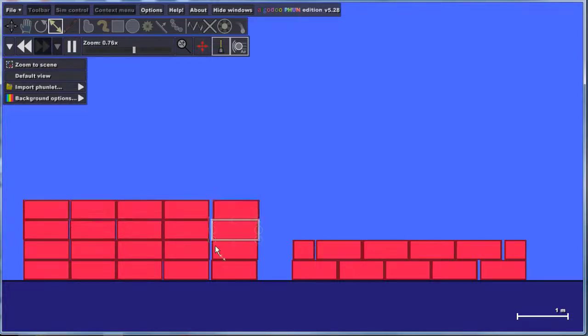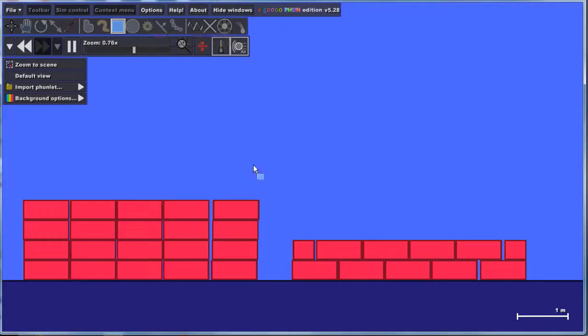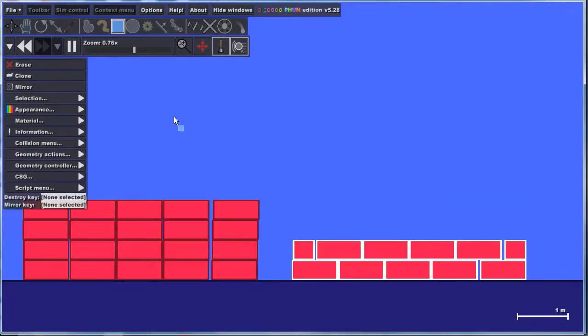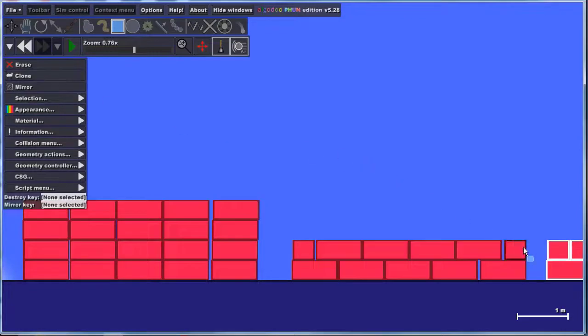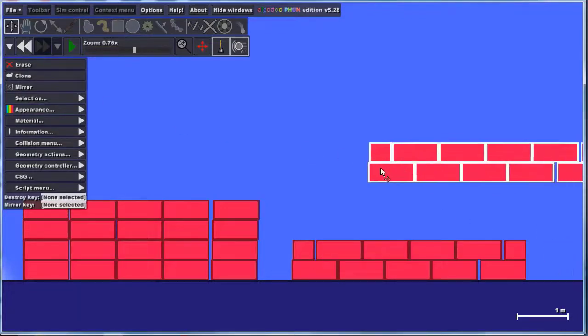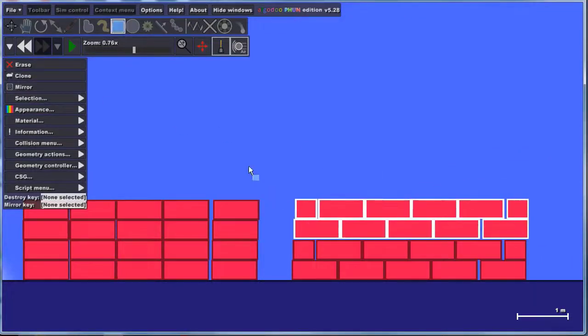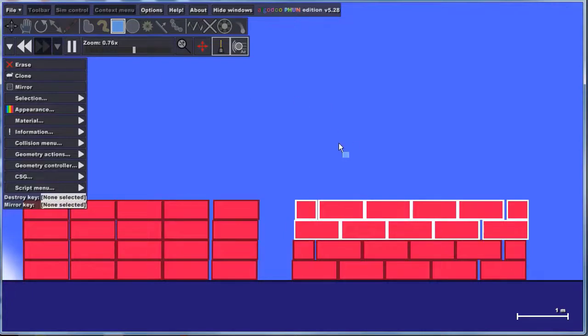If you look at a real building, you'll notice that most buildings are built with these staggered bricks instead of these towers, and you're going to find out why as we continue. Let's finish this part of the project by selecting that whole group and cloning it again, lifting it up on top, and pressing Play to let it settle.